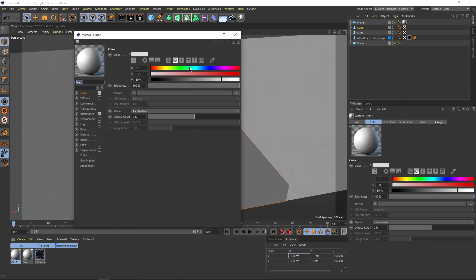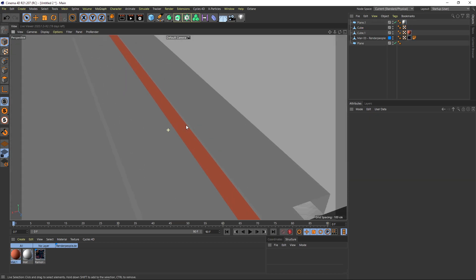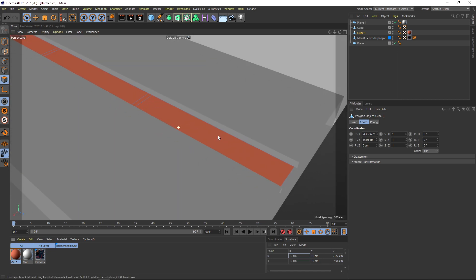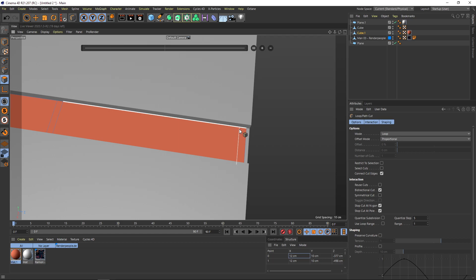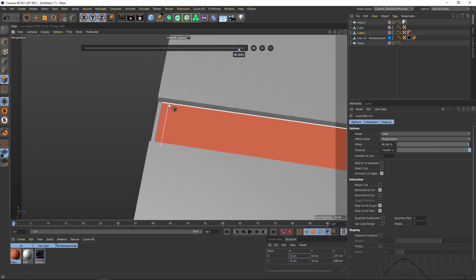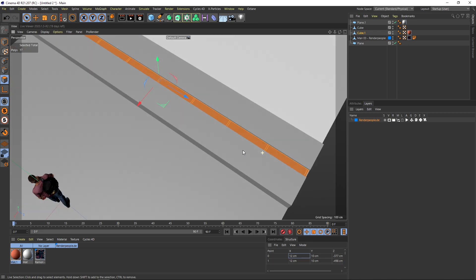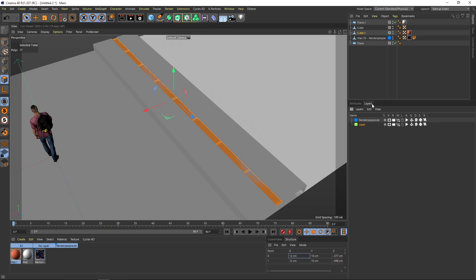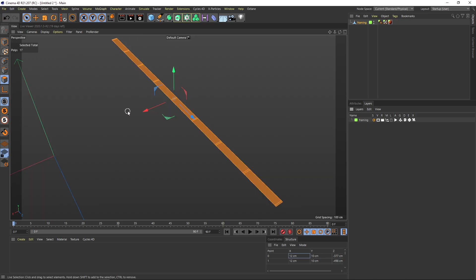I'll quickly create a new material, give it a red color, remove the reflectance, and put it onto our element just to see it slightly better. I can notice I don't have outer edges here, so I hold down KL again and make a cut. I do the same on the back. Now I switch to the layer manager, create a layer called 'framing,' put the object on it, and solo this layer.